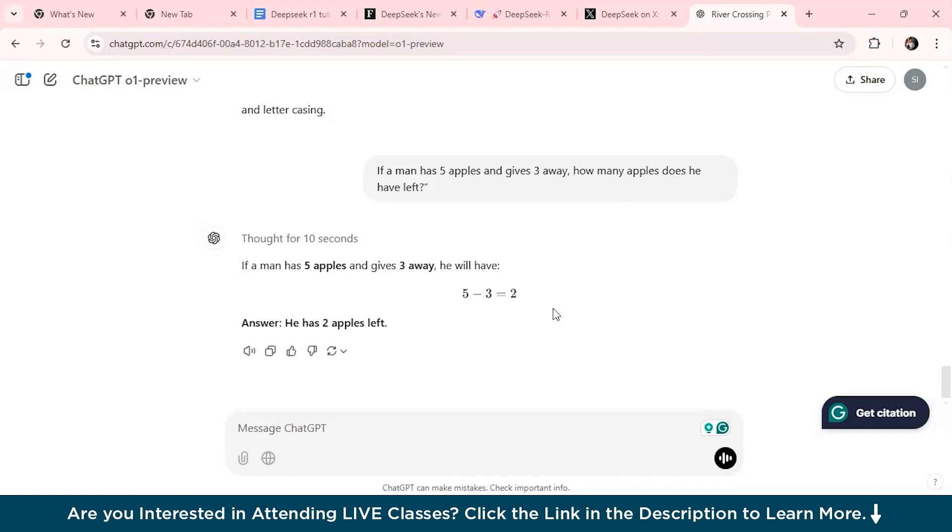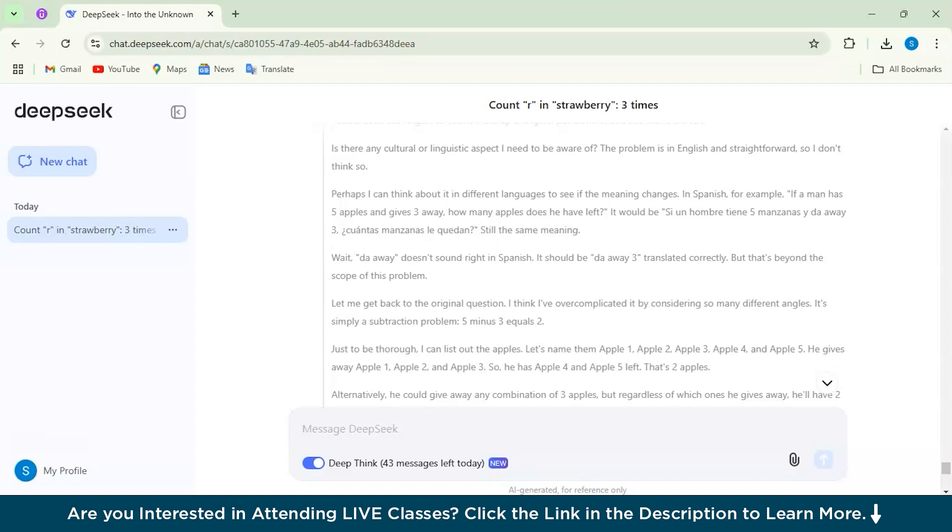I think since both of these models have provided the accurate, correct answer, but here also the winner would be DeepSeek because it has provided a lot of explanation and transparency as well. So this is the wrap up of the video today.